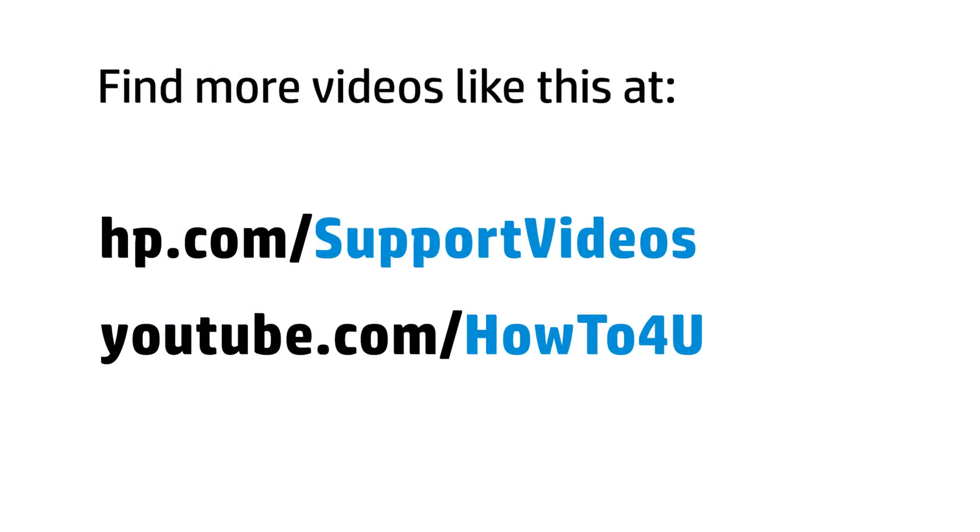You can find additional helpful videos at hp.com/supportvideos and on our YouTube channel, youtube.com/howto4u.